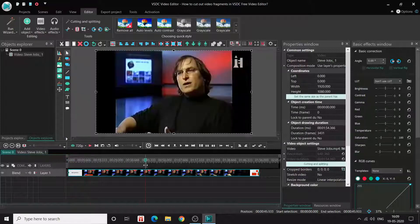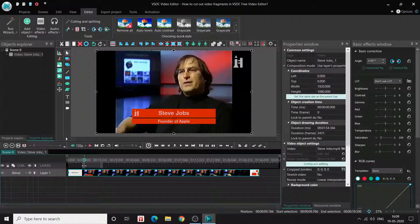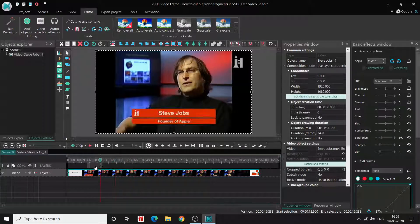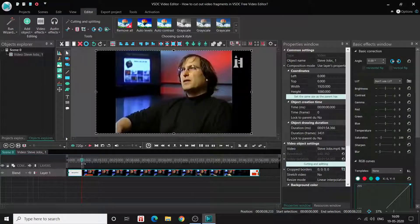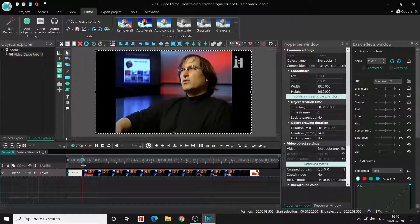If you use the mouse and drag these markers left or right, you can select the range of the video clip in the editor. For example, I want to cut the initial couple of seconds showing the heading or logo preceding the video, so let me select that range using the two markers.